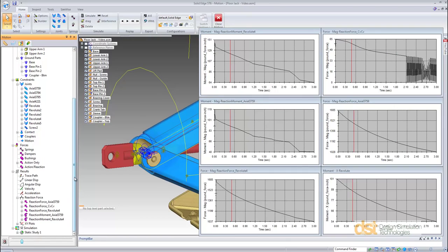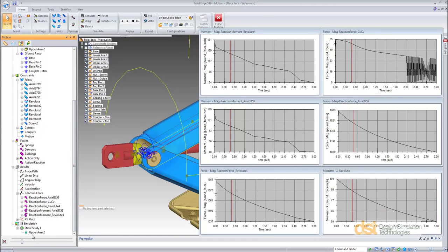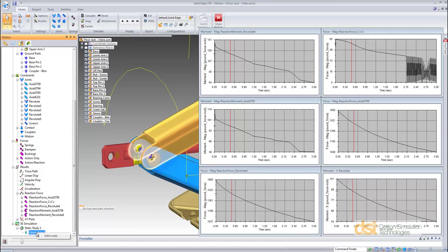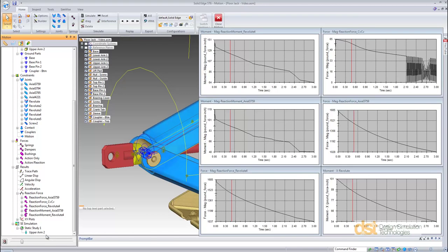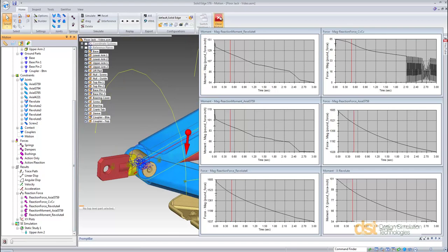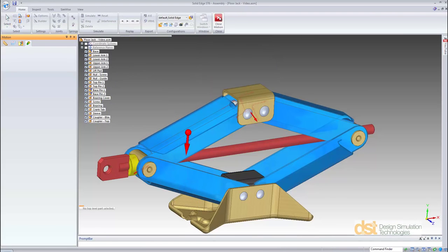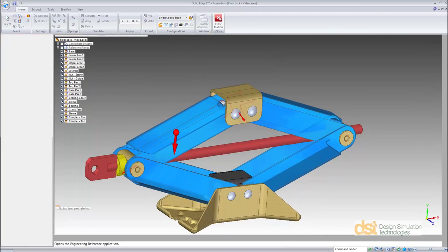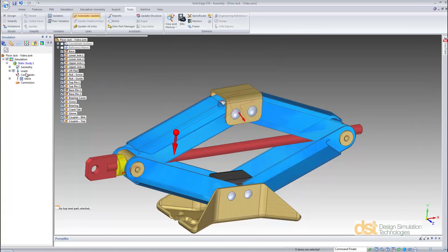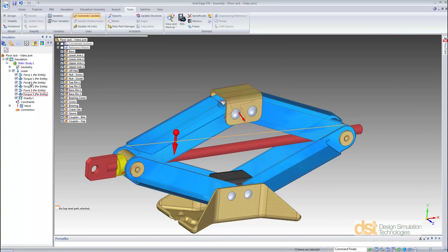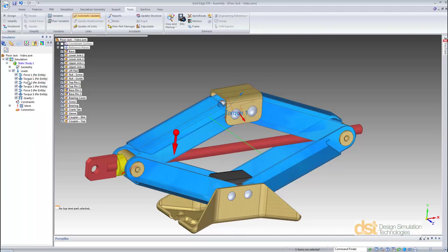Once we find that load case condition, we can simply right-click on the upper arm name under the Solid Edge simulation node and add loads. This has automatically added the loads onto that part for our Solid Edge simulation. If we close motion and enter Solid Edge simulation, we can see all the loads that were applied automatically to this part.